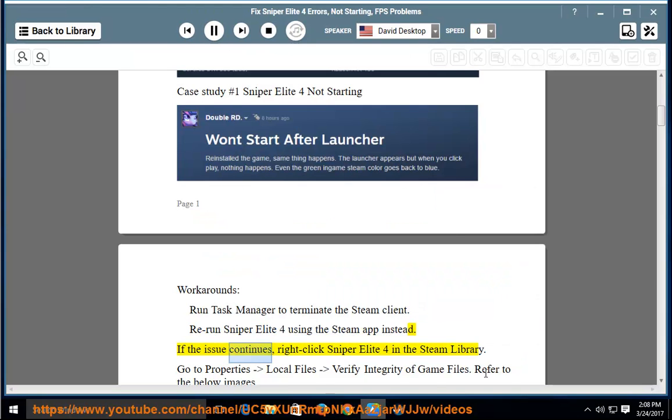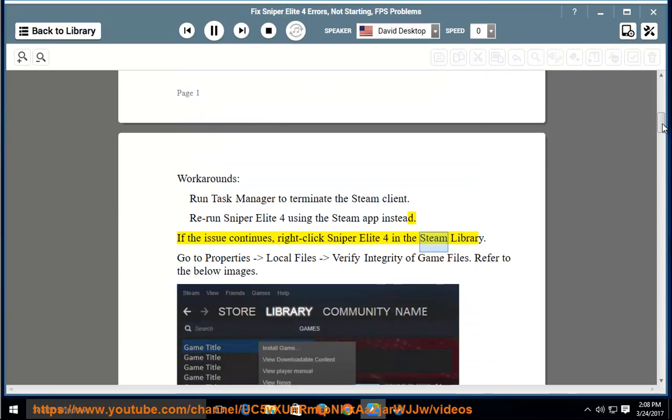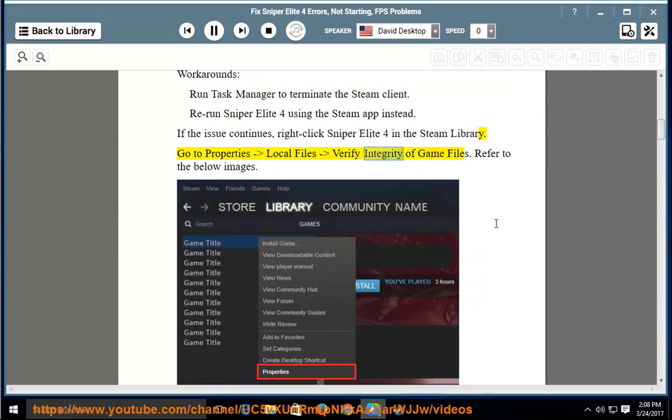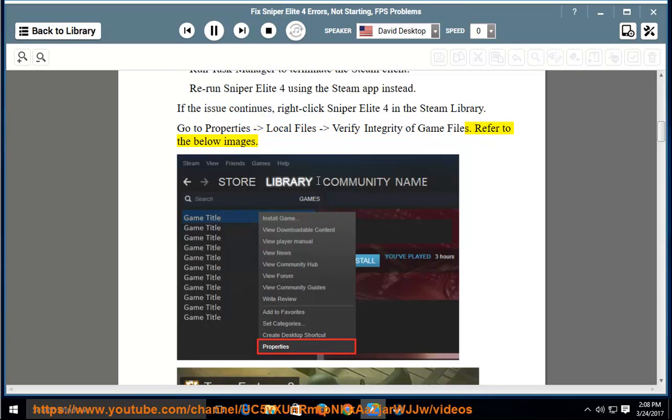If the issue continues, right-click Sniper Elite 4 in the Steam Library. Go to Properties, Local Files, and verify integrity of game files. Refer to the below images.